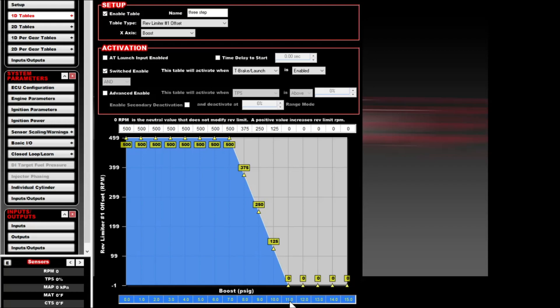We're assuming your launch target is 11 PSI or higher. I would probably do it one or two pounds lower — that way if the boost is dancing around, your two-step stays steady. Assume that you have a 13 PSI launch target in this example.